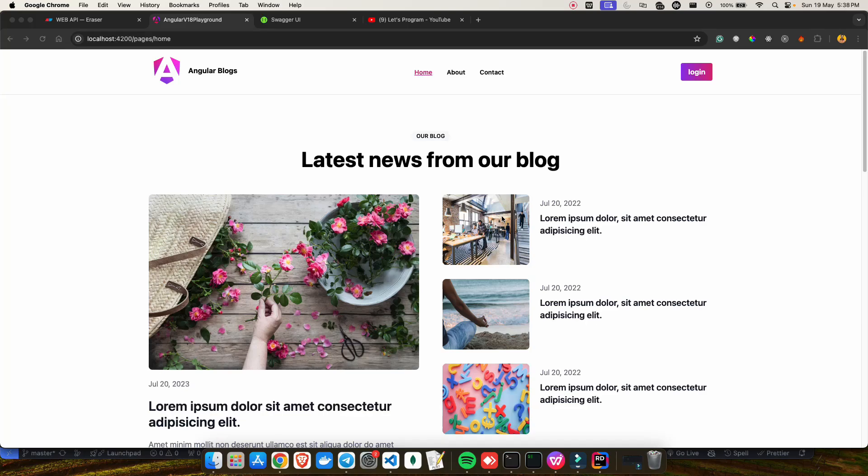Hey everyone, welcome back to my YouTube channel. Today I'm very excited to share with you an exciting new project I've been working on - it's a full stack Angular blog application. Before I discuss the tech stack I'll be using in this blog project, let me give you an idea of where this came from.